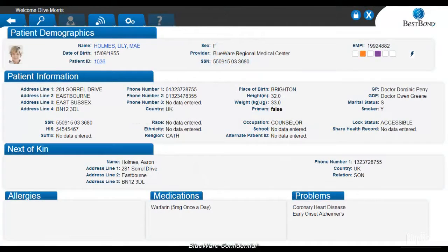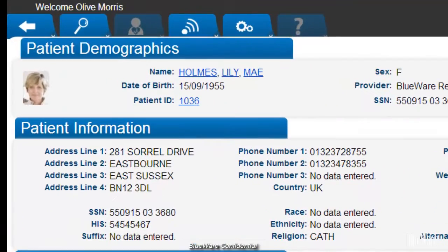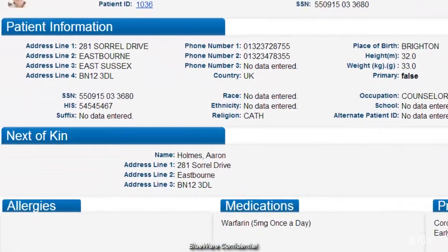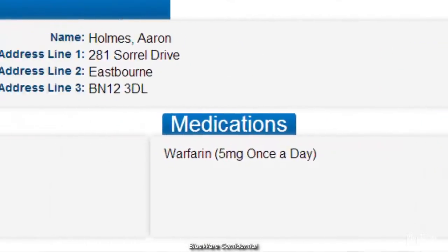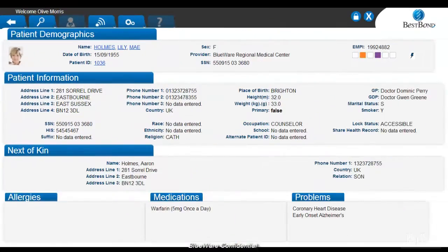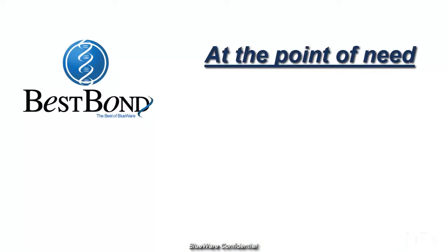With the ability to view patient demographic information, you can now have access to important patient information that was previously trapped within your HIS system. Information you can now instantly access includes patient name, medical record number, date of birth, address, next of kin, allergies, medications, and even their patient photo. With access to all of this information at the point of need, you can instantly review the vital information quickly.